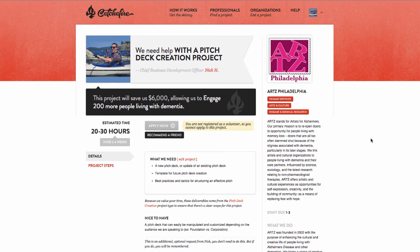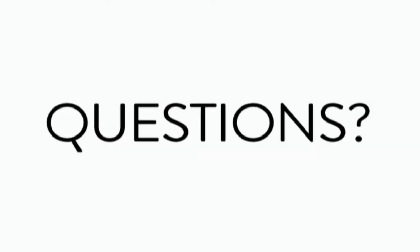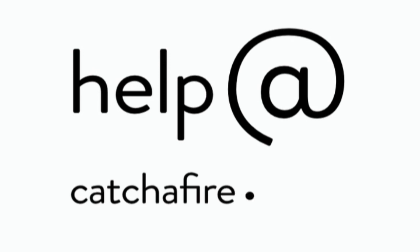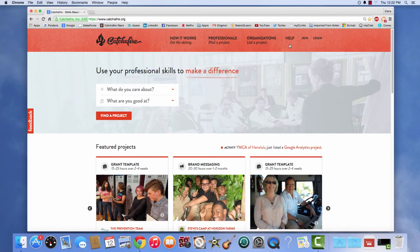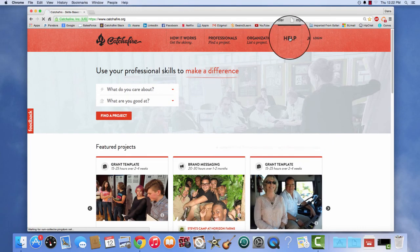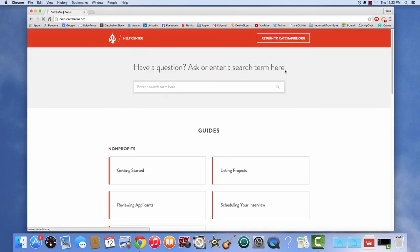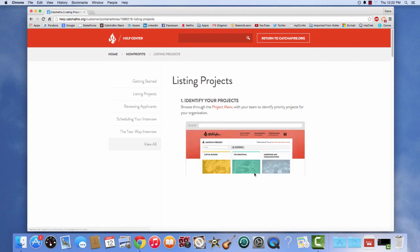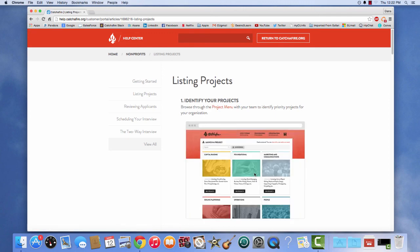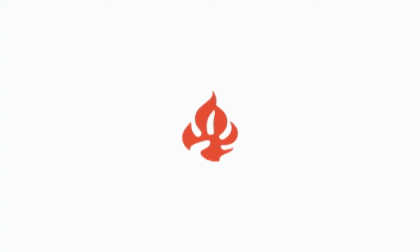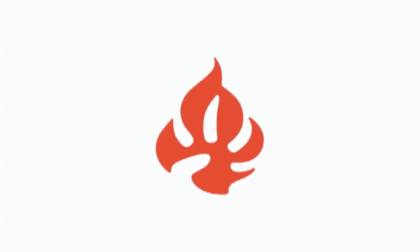I hope this demo helped walk you through the process, but if you have any questions, you can always contact your nonprofit advisor by emailing help at catchafire.org. You are also only a click away from the how-to guides and the help center located in the upper right-hand corner of Catchafire. Happy posting!